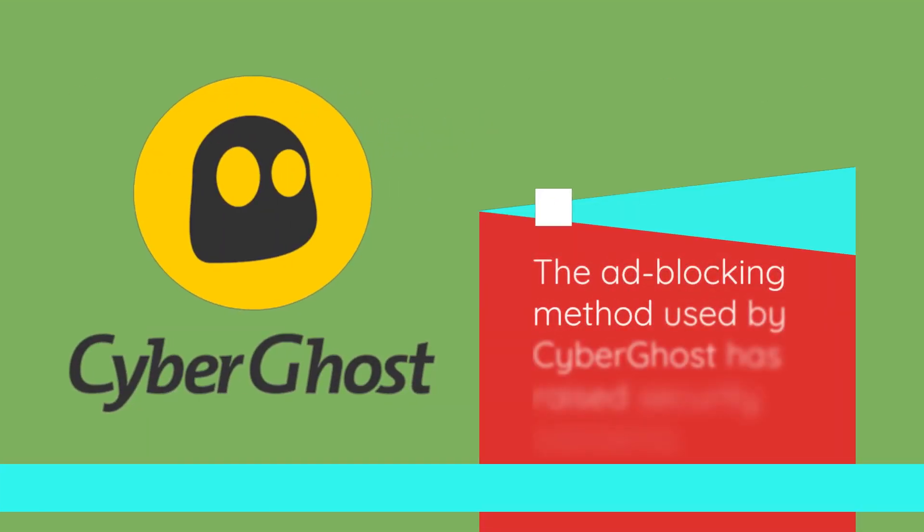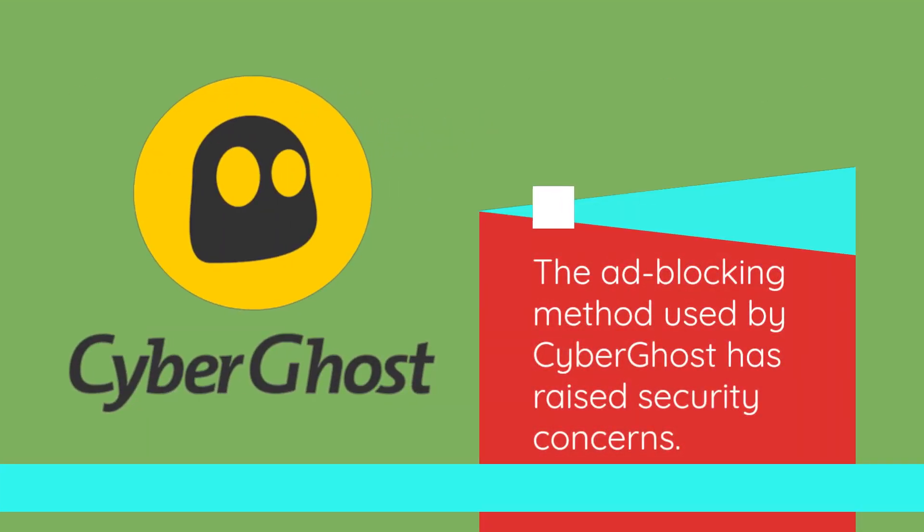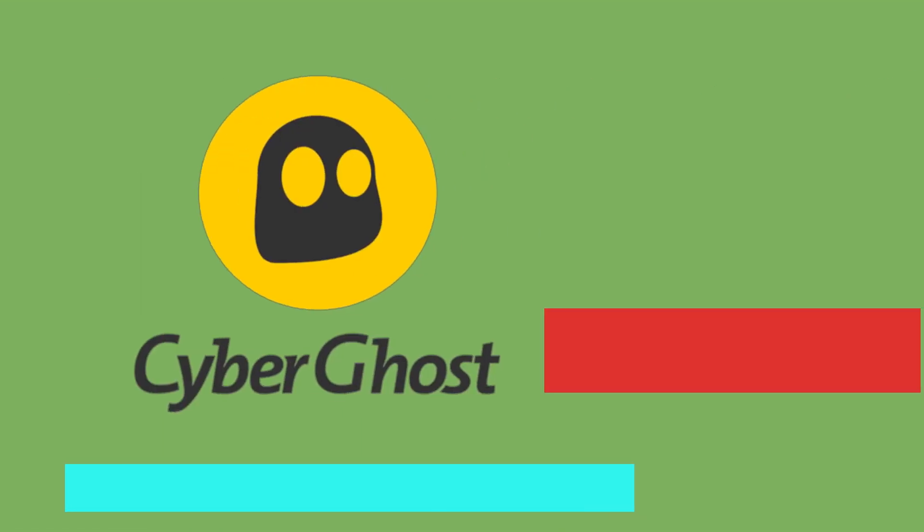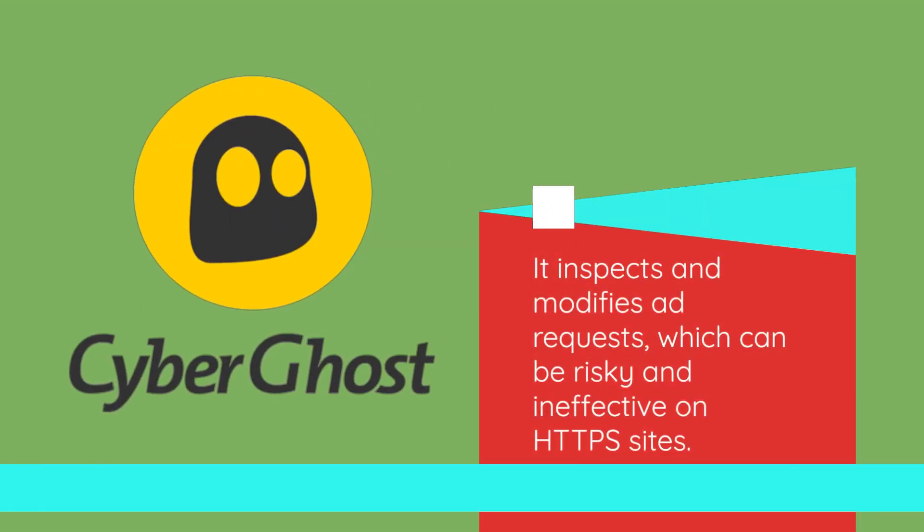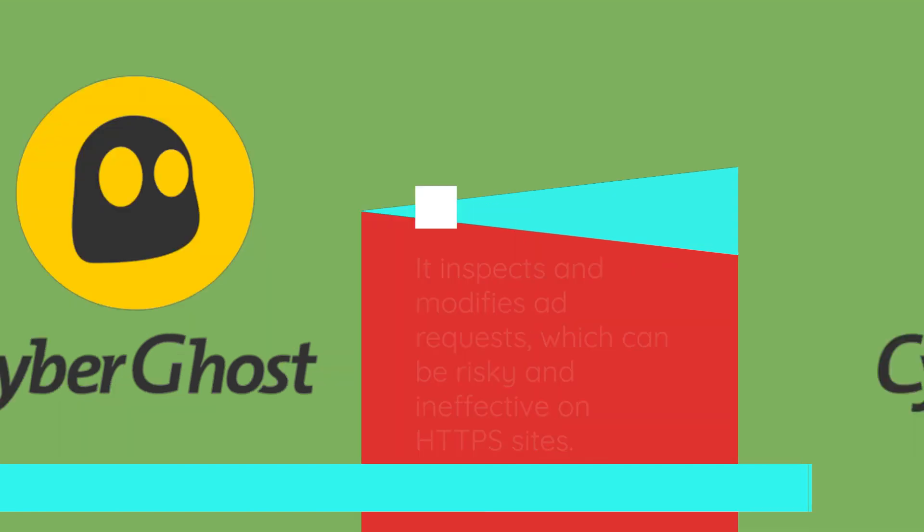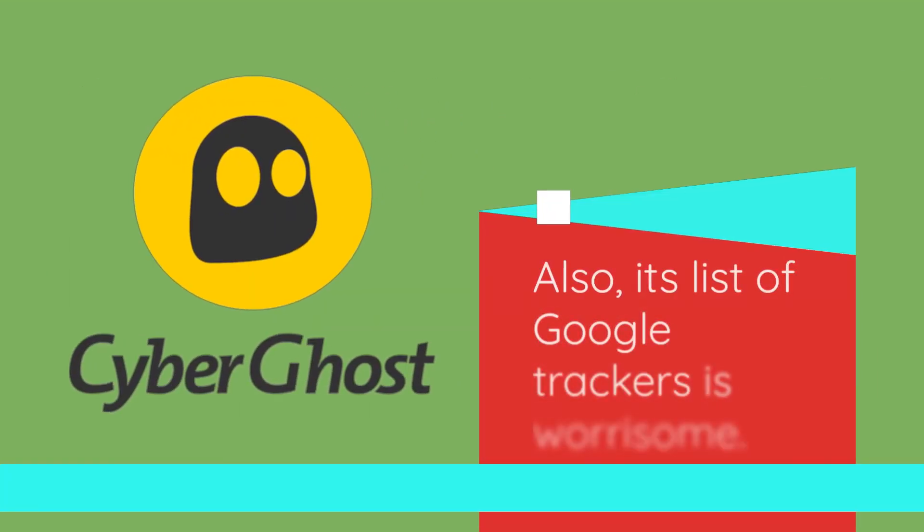The ad-blocking method used by CyberGhost has raised security concerns. It inspects and modifies ad requests, which can be risky and ineffective on HTTPS sites. Also, its list of Google trackers is worrisome.